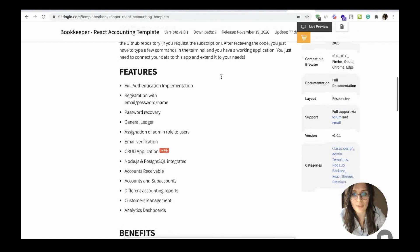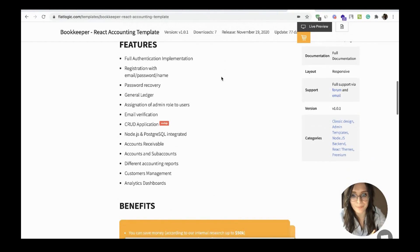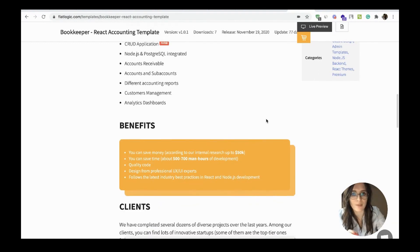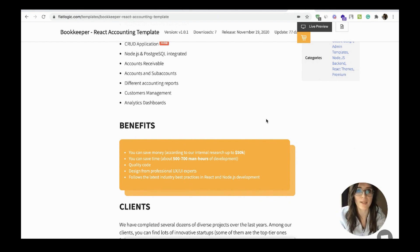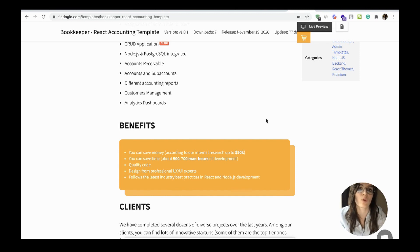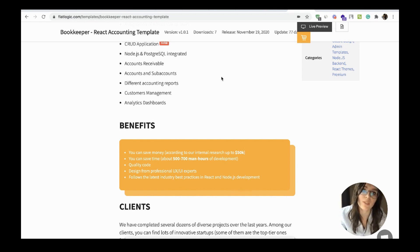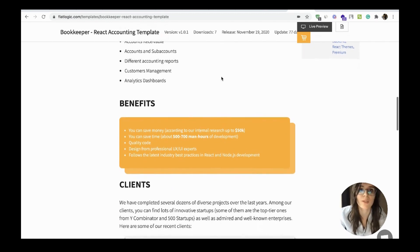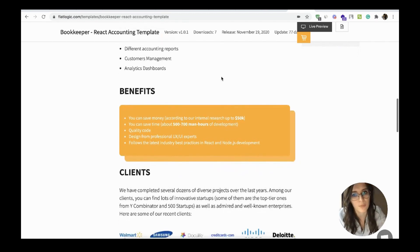Let's check the features here. The benefits of this template are evident. You save money, you save time. We have estimated that it saves you up to 500 or even 700 hours of development.